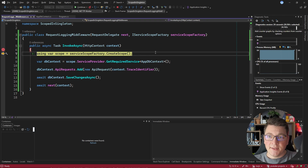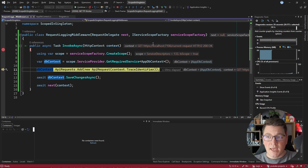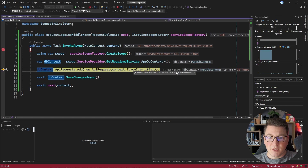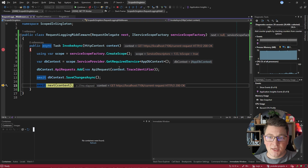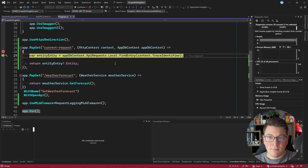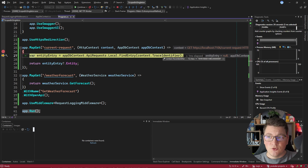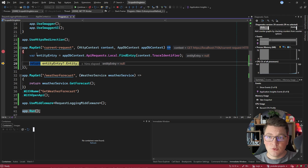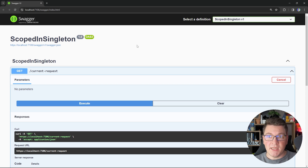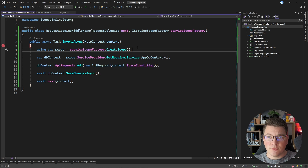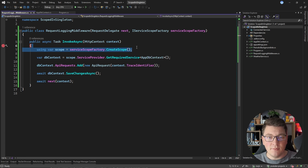We hit the breakpoint inside the middleware first, as expected. I create a service scope and get my database context instance. The HTTP context contains a trace identifier value, I add this to the database context and call save changes. Now I invoke my minimal API endpoint — the current request endpoint — and if I try to fetch the API request using the same trace identifier value, because we're still inside the same HTTP request, you will see that the entity entry is null.